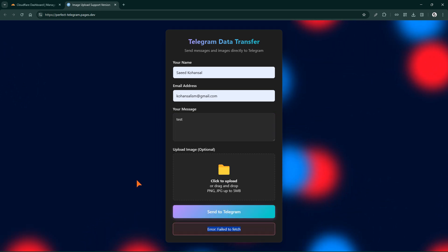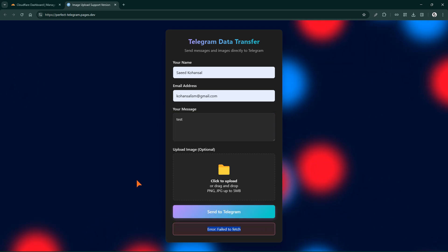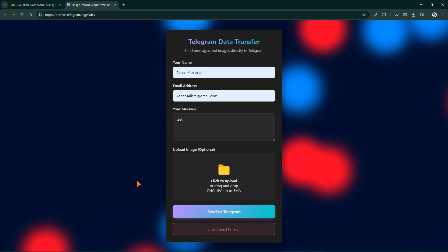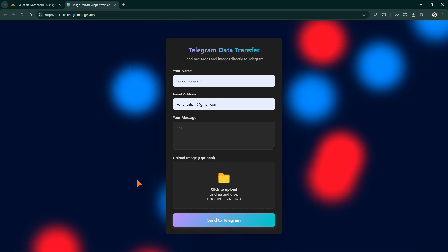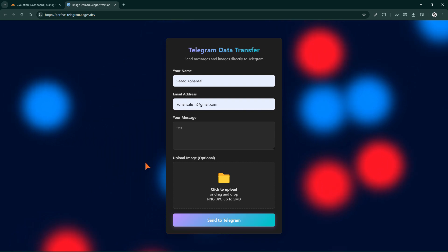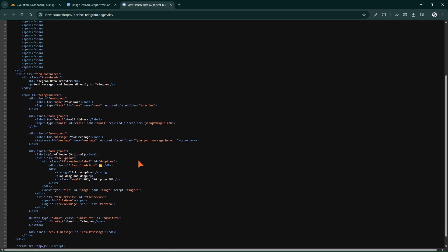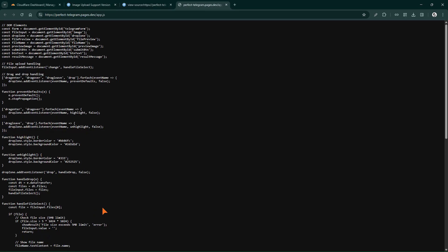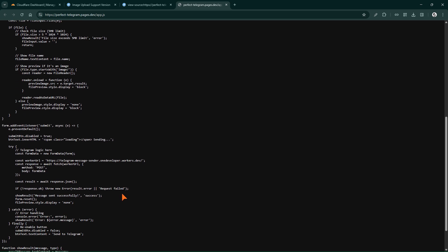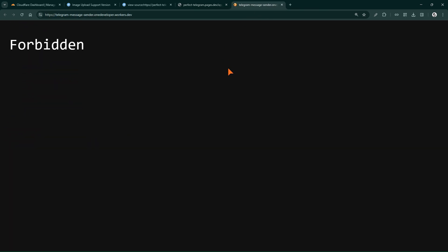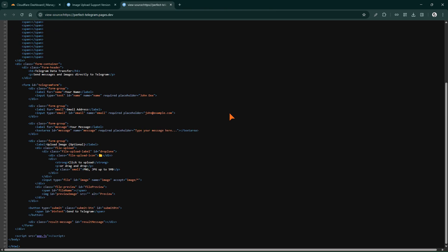Yes, as we expected, our worker returns an error. We wrote the worker code to accept requests only from localhost via CORS. Now to allow requests from the site we just ran, we must update the worker with the site's address.